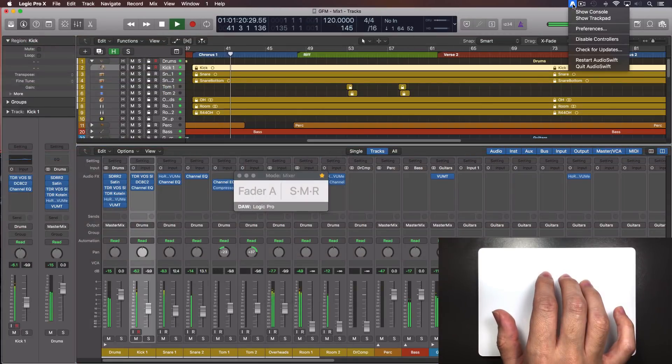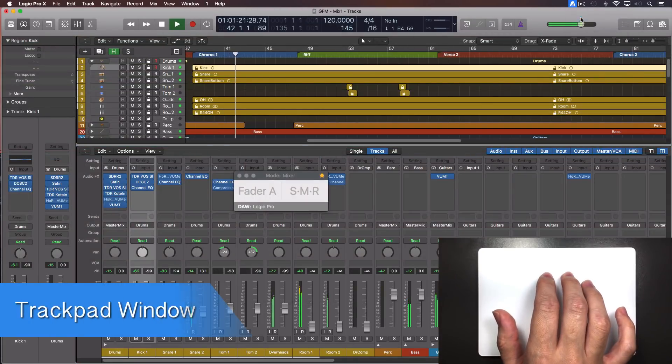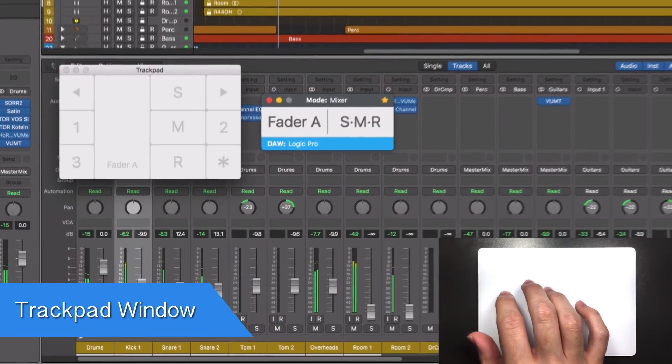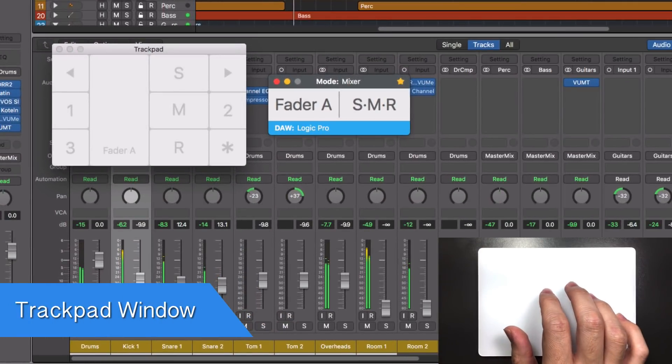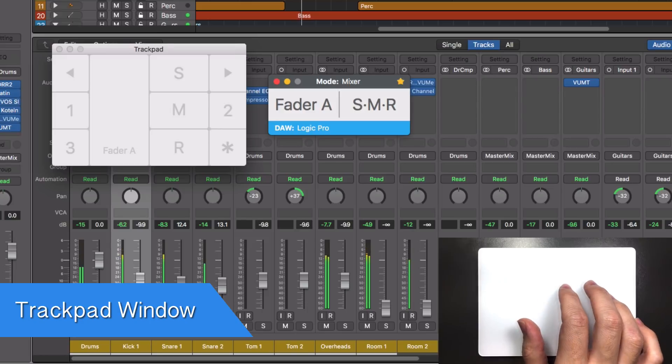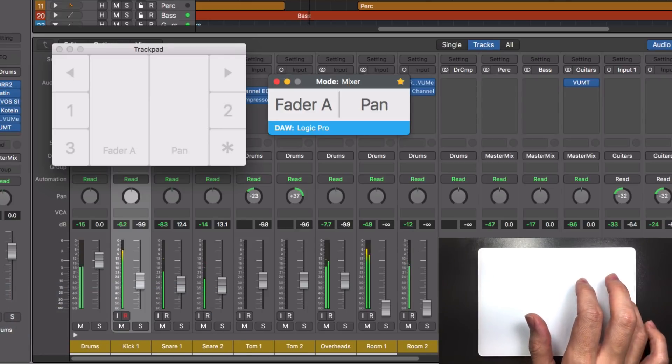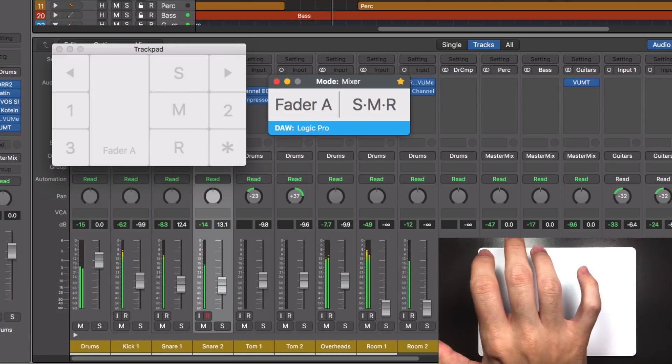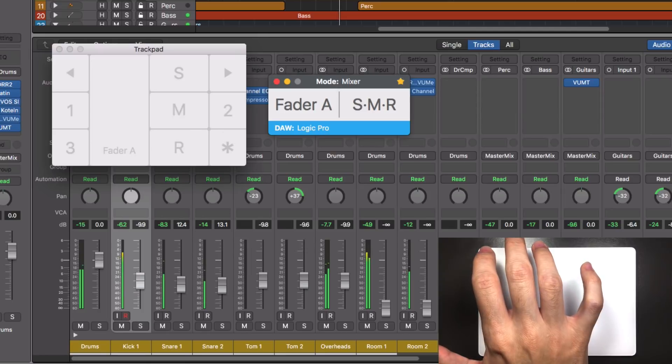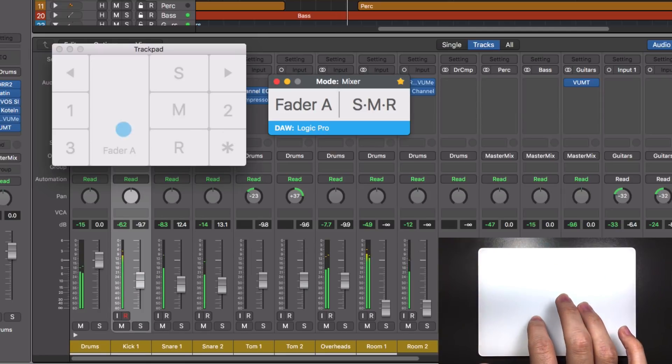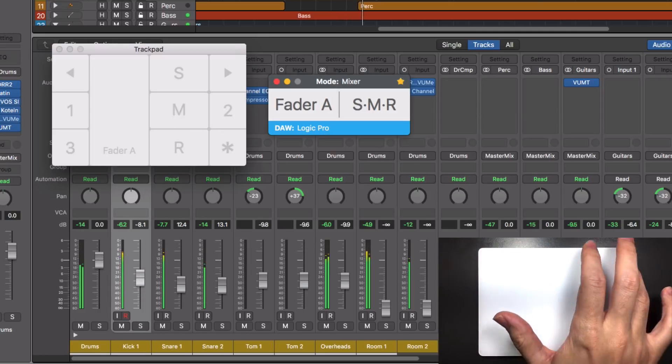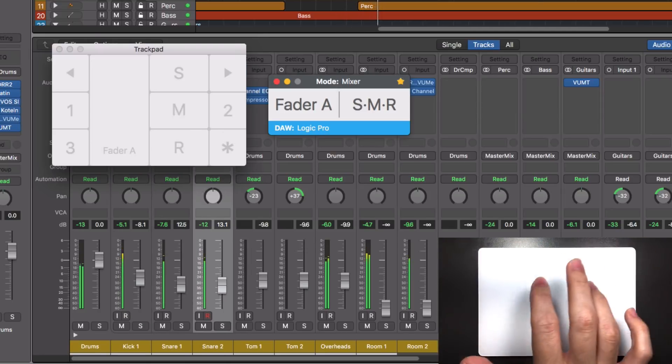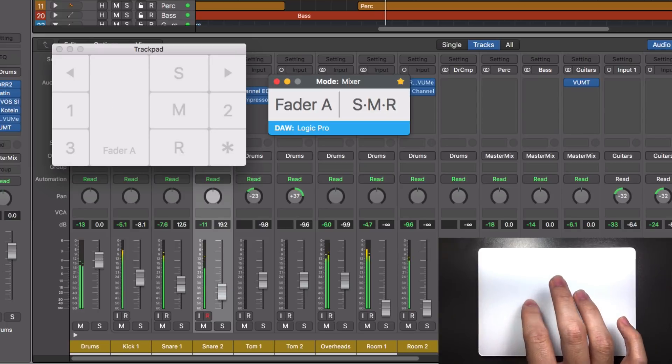AudioSwift comes with a utility window to help you learn the different zones around the trackpad at the beginning. Tap over the left and right areas to switch between the different views or jump from one track to the other. This way you can improve your workflow when it's time to mix several tracks in a project.